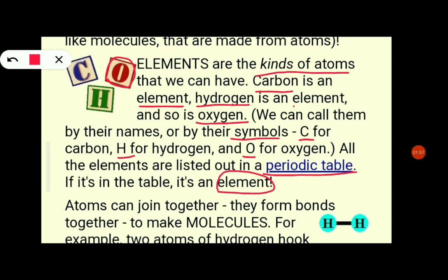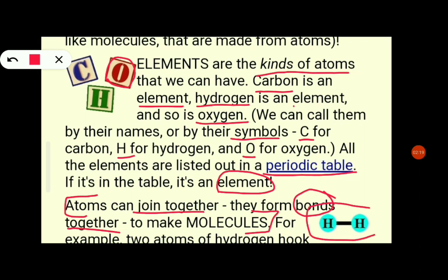Atoms can join together — they form bonds together to make molecules. One or two atoms join together, and that is called a molecule. Two hydrogen atoms hooked together gives us H2 — the H2 molecule.